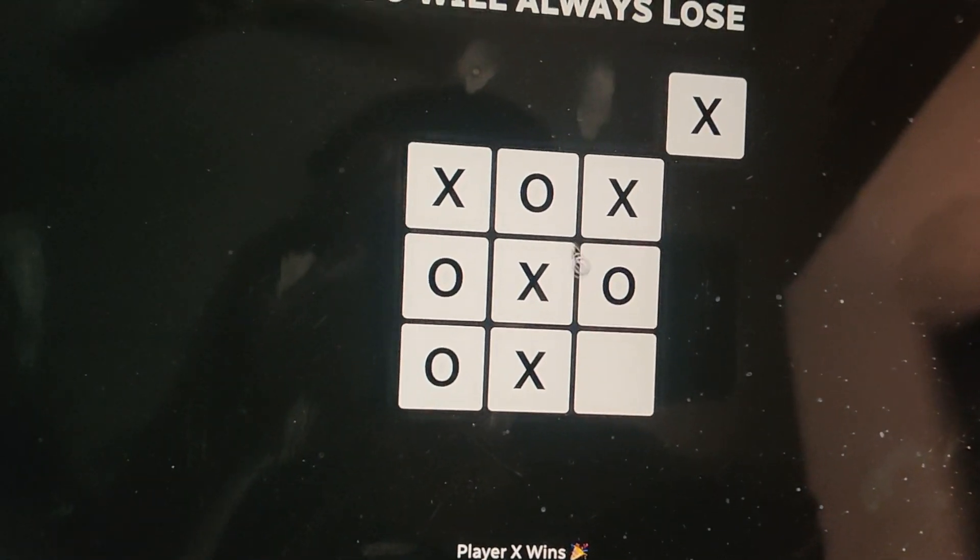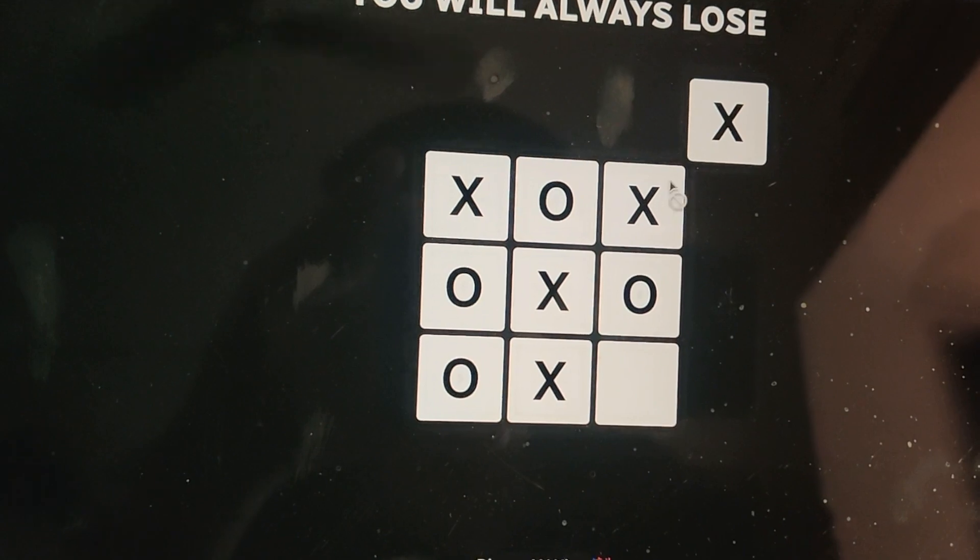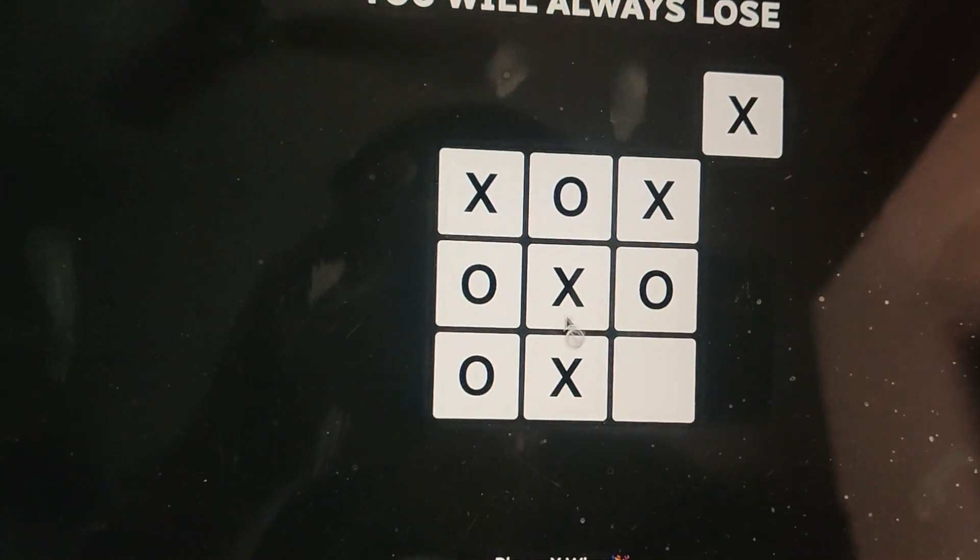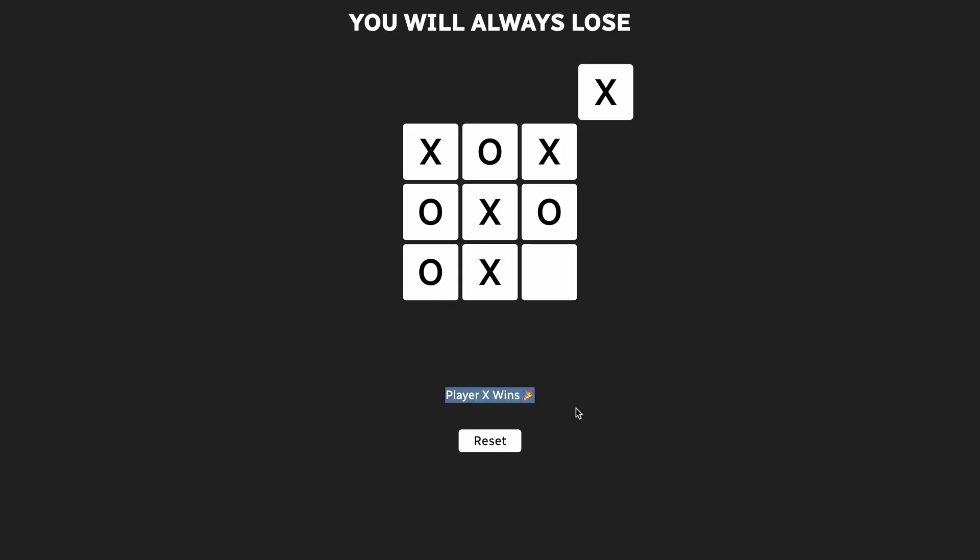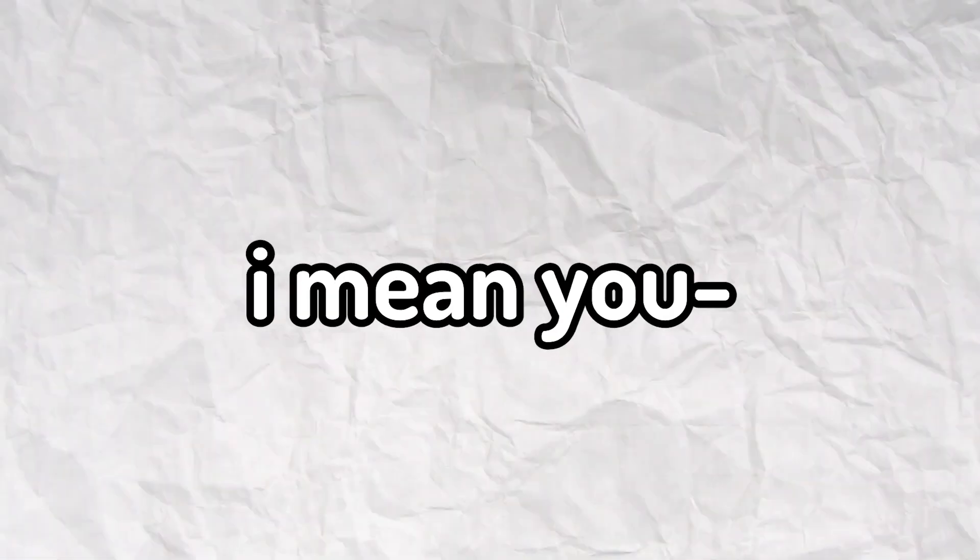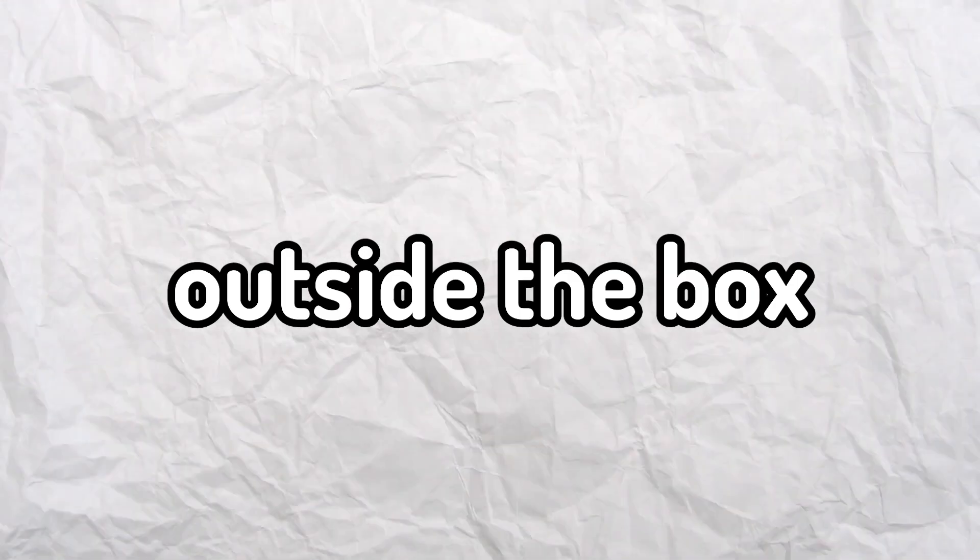Yeah, so that's how you never draw and always win in tic-tac-toe. You cheat. I mean, you think outside the box. Yeah, so now what?